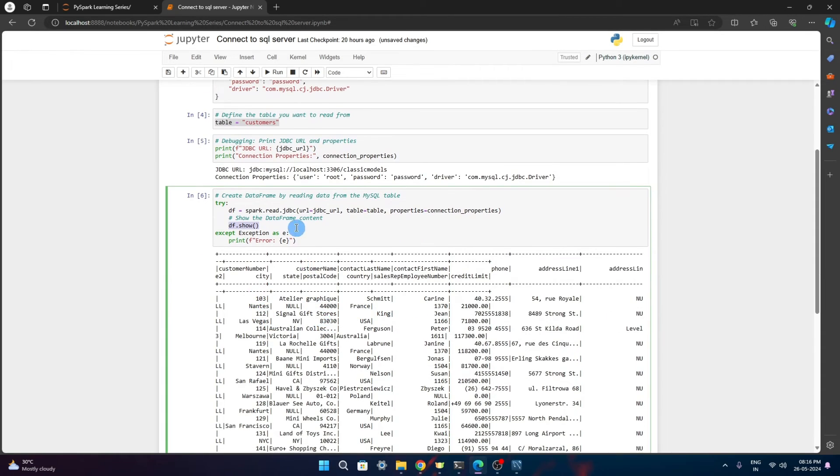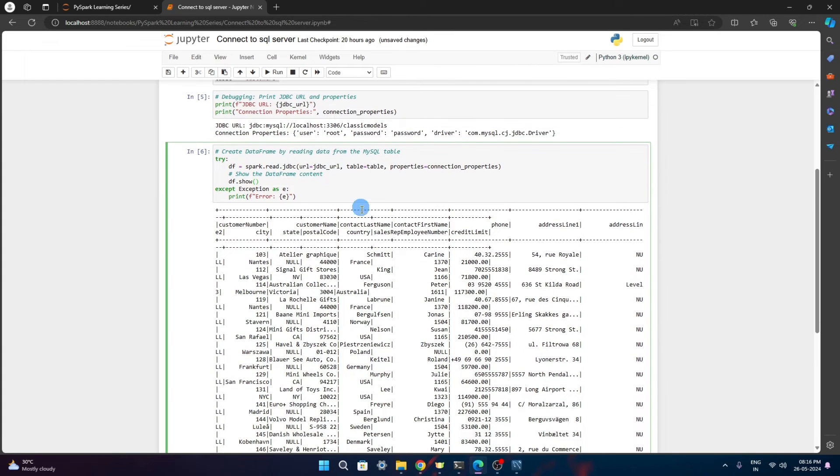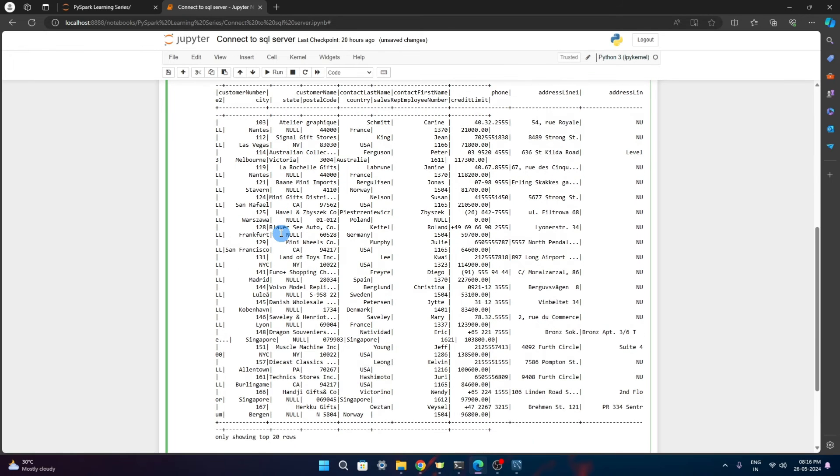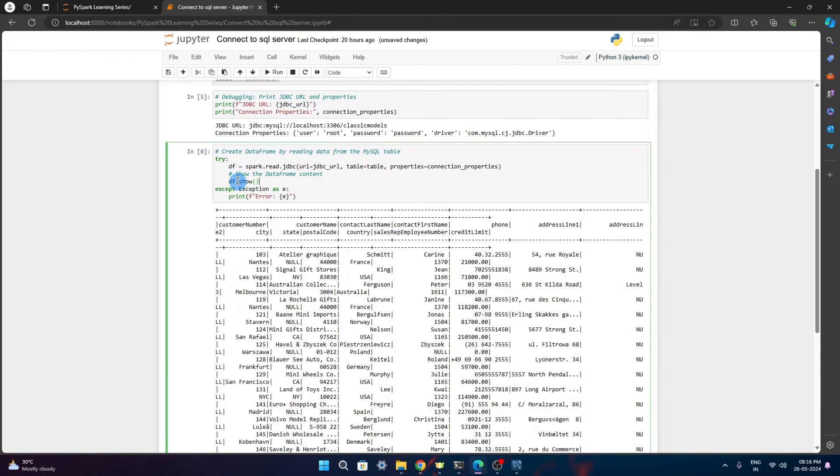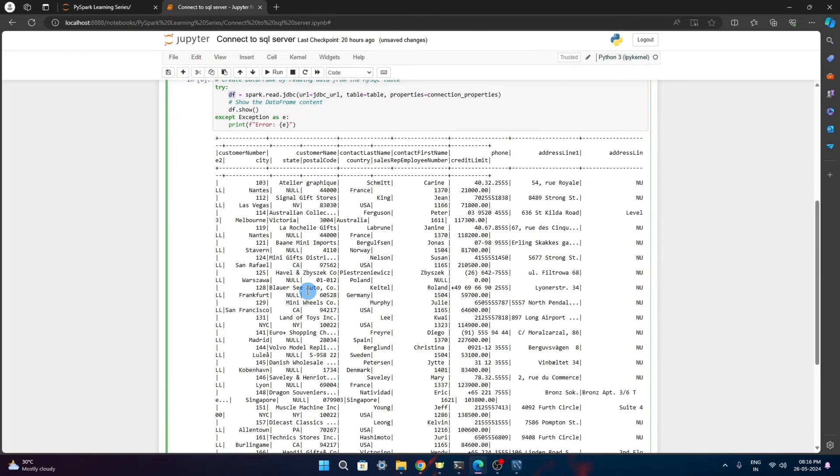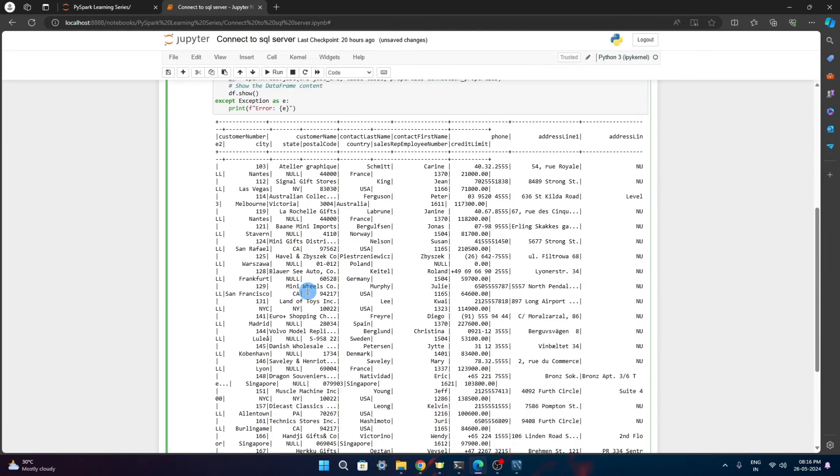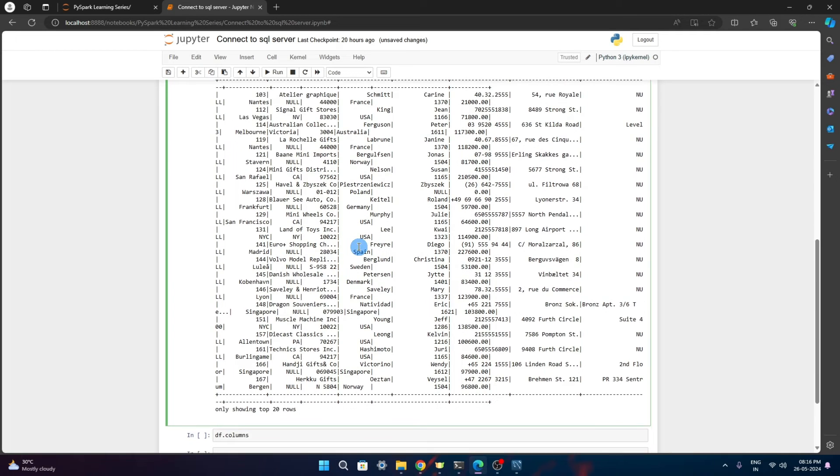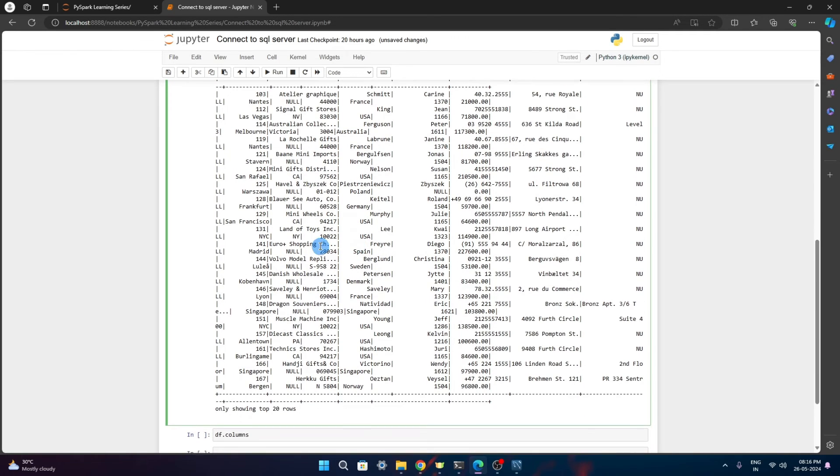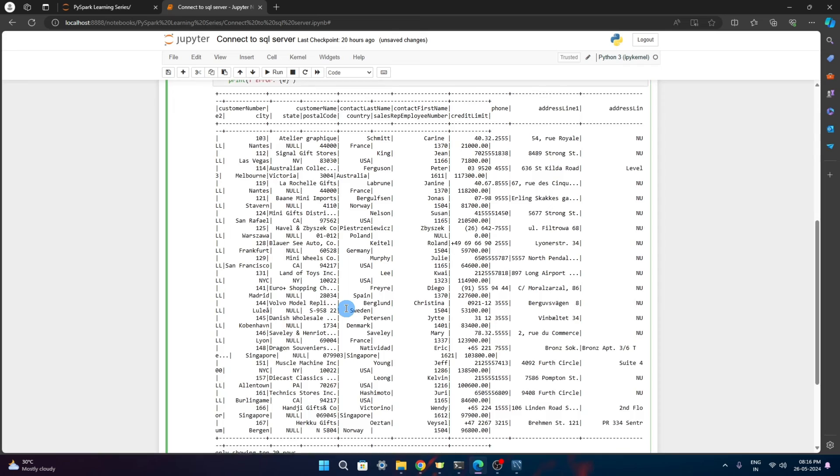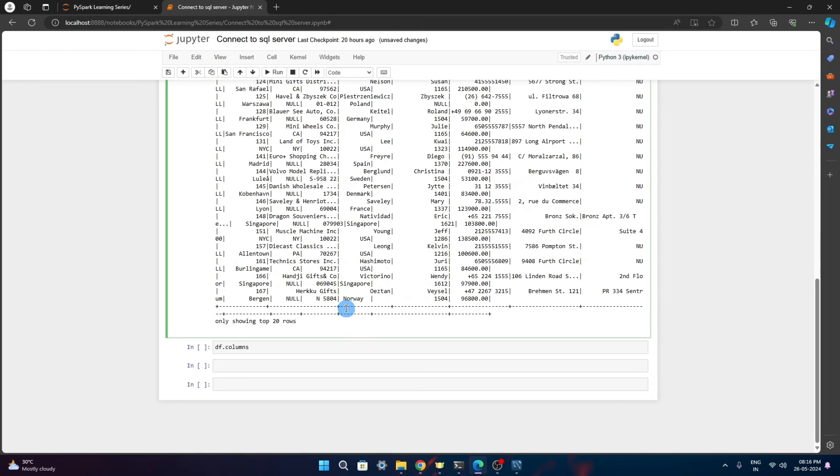It was able to successfully connect to the table, the customer table, and it is giving me this entire data. Now our first dataframe from the MySQL server table is created. Now we can do any operation on this, any action. If you want to add some columns or refine it or filter some records, we can do everything here using this dataframe.